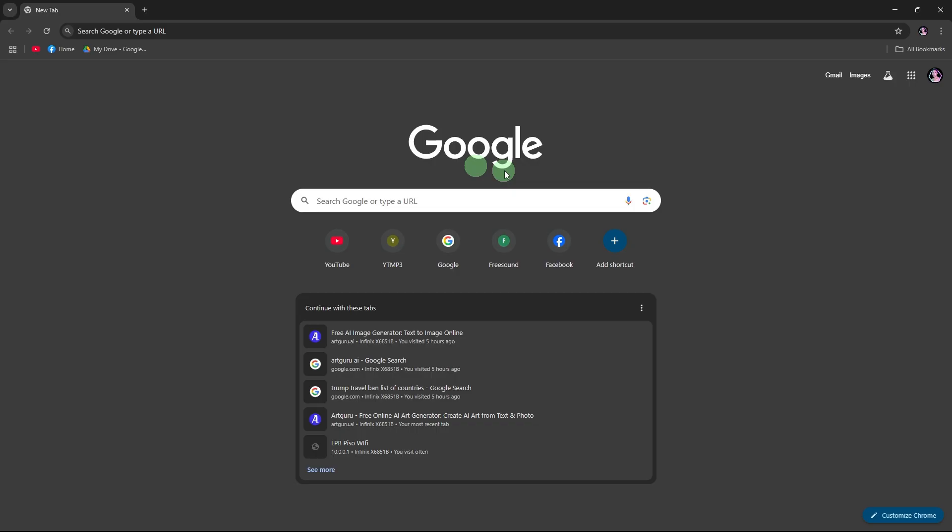First, open your preferred web browser. Use Chrome, Edge, Firefox, or any browser you like.